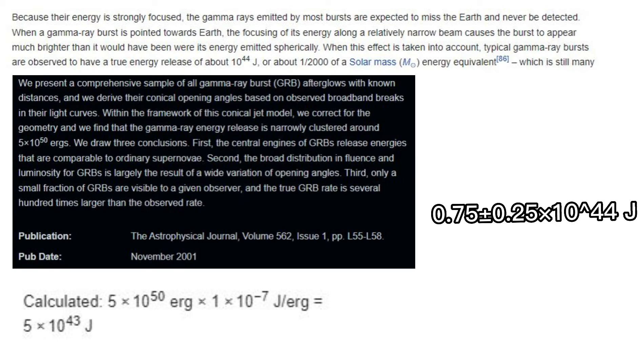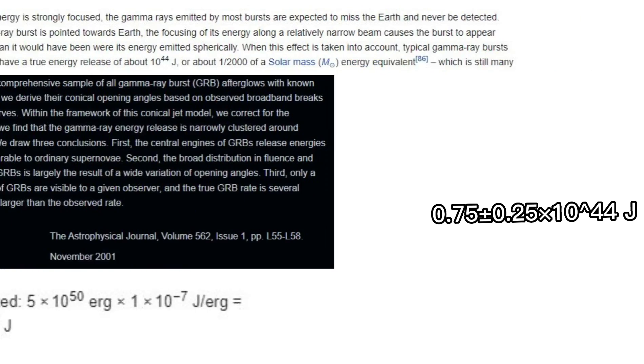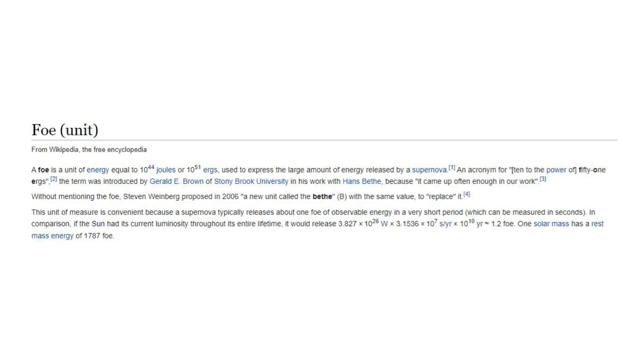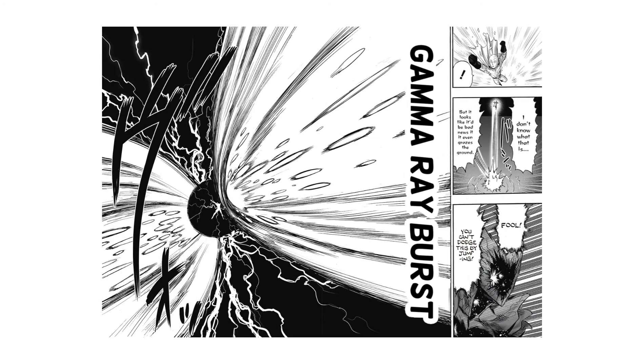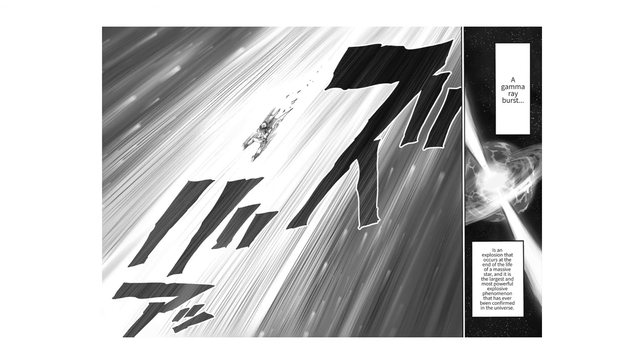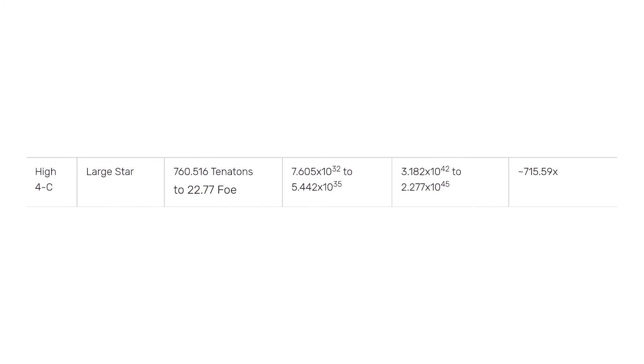Given gamma ray bursts generally release energy equivalent to 0.5 to 1 times 10 to the power of 44 joules or half of 4 to a 4, it would mean that Garou can produce and Saitama can withstand large star levels of energy.